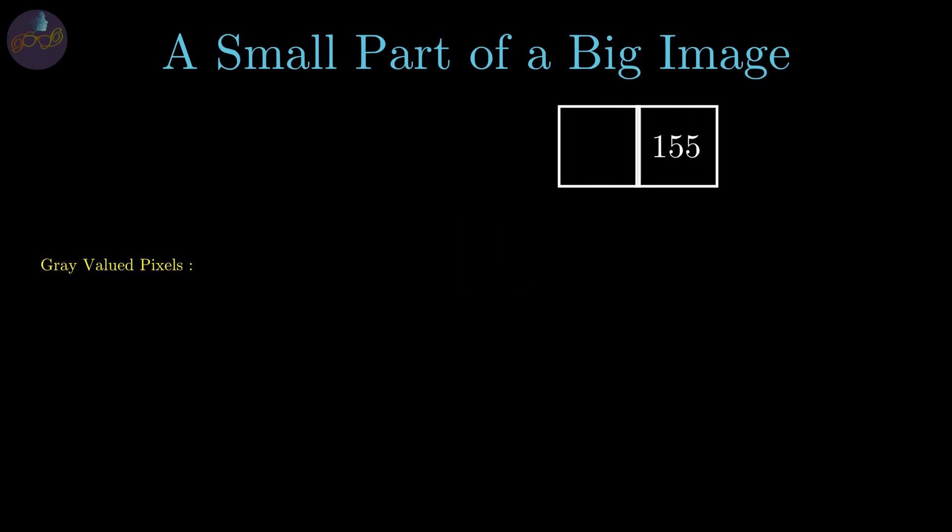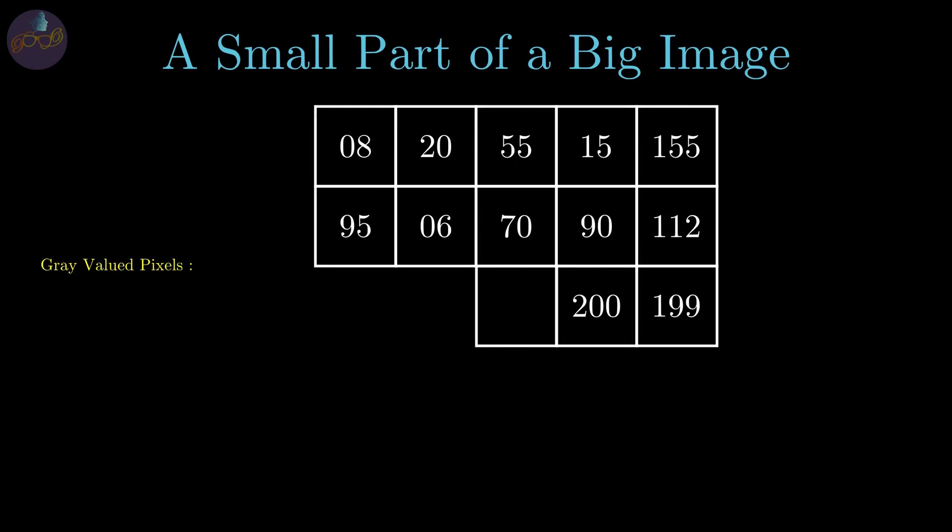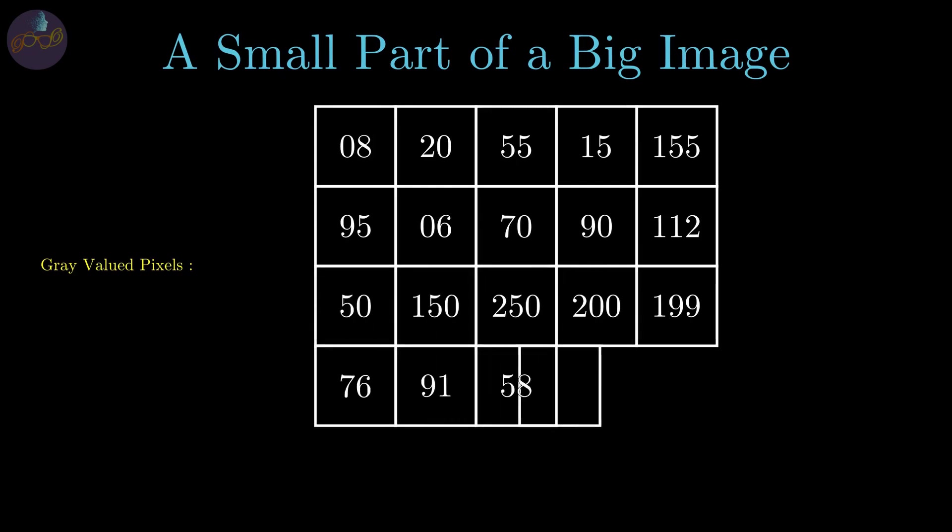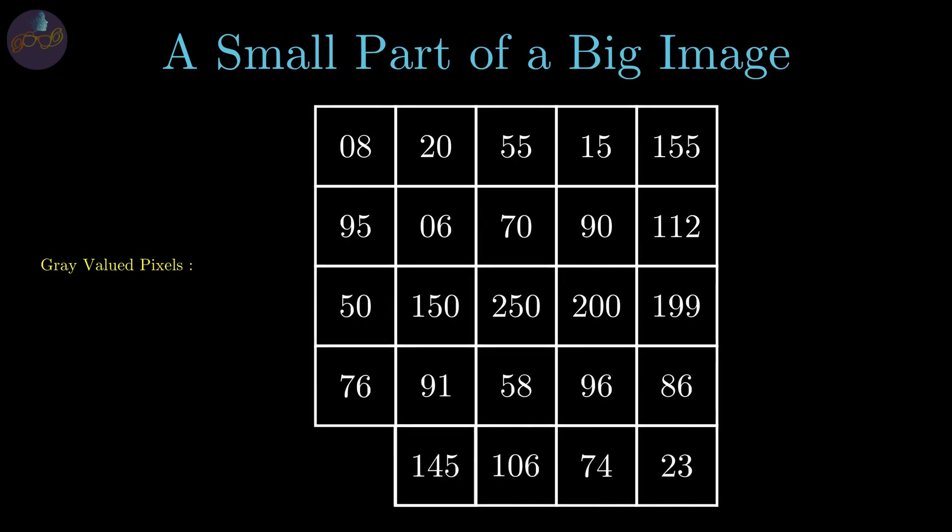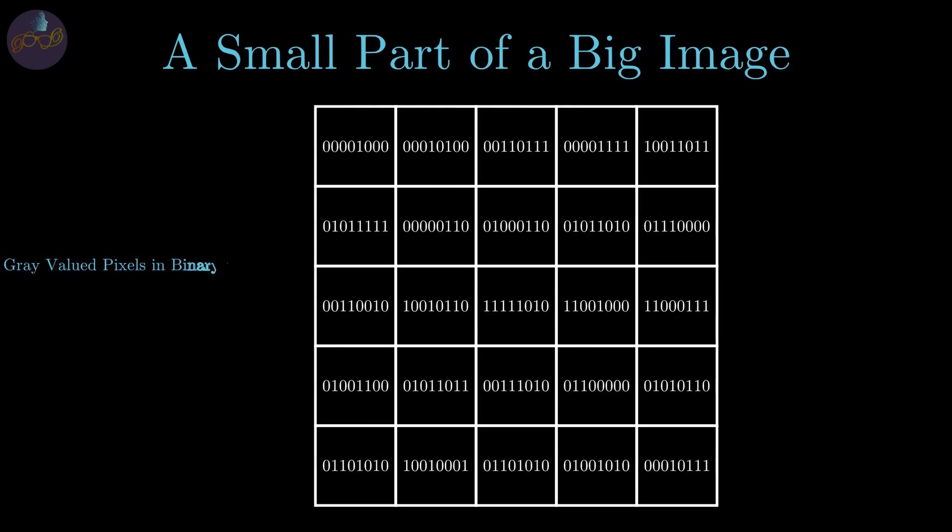This is small portion of the grayscale image in 8 bit resolution. Here 255 means white colored pixel, 0 is black pixel and gray values in between. But actually these images are stored in binary values which looks like this.